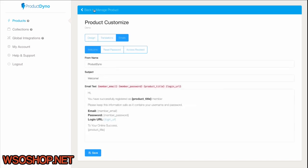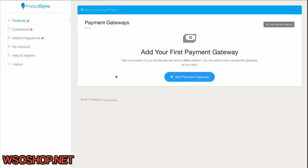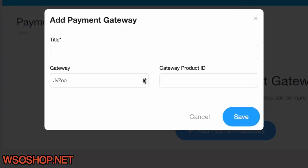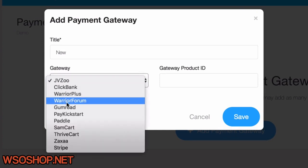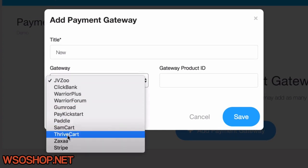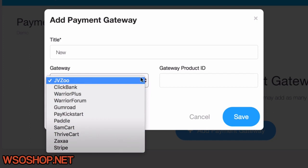And we go back to Manage Our Product. The next thing we might set up is the Payment Gateways. Just click Add a Payment Gateway, give it a title, choose from a wide list of payment gateways and affiliate platforms, and just fill in the information you need from your gateway.